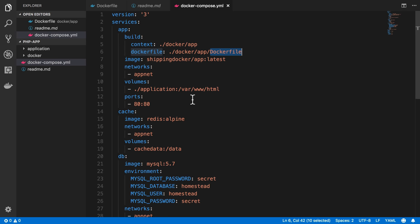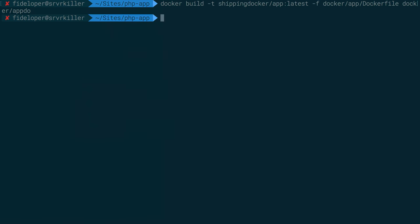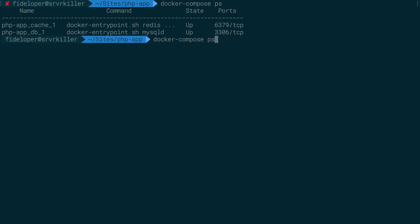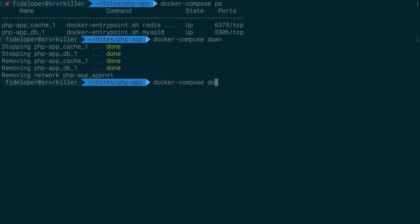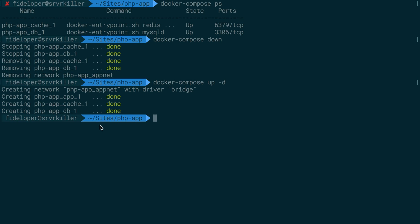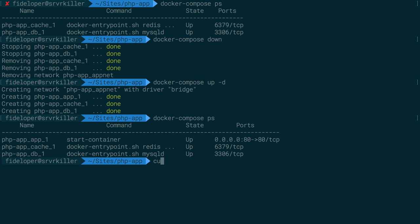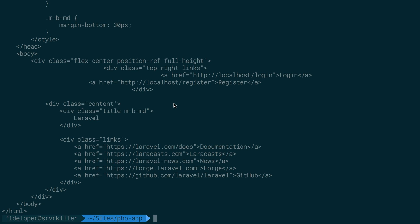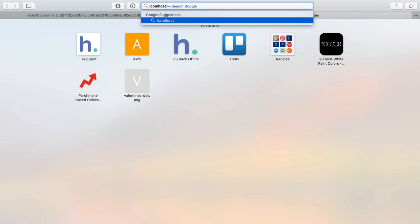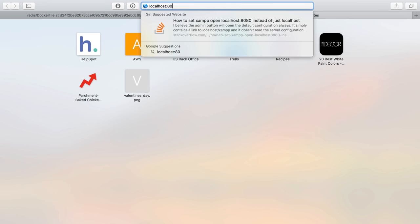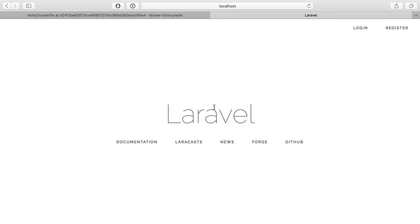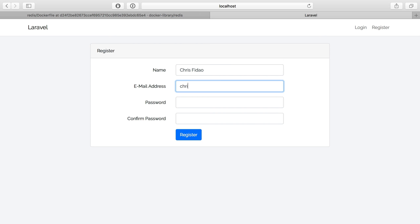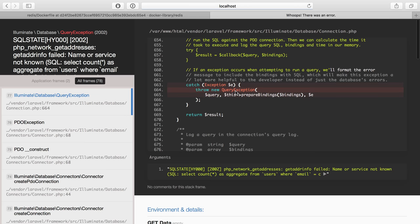Let's run docker compose ps — that's running from a previous video, so let's do down, then docker compose up -d. It's starting everything: our app container, cache, and db. Docker compose ps confirms everything is up. If I curl localhost I see output — not error output. Heading to localhost in the browser: we are port forwarding port 80, and since port 80 is the default in web browsers I don't need to define it. Our app is up.